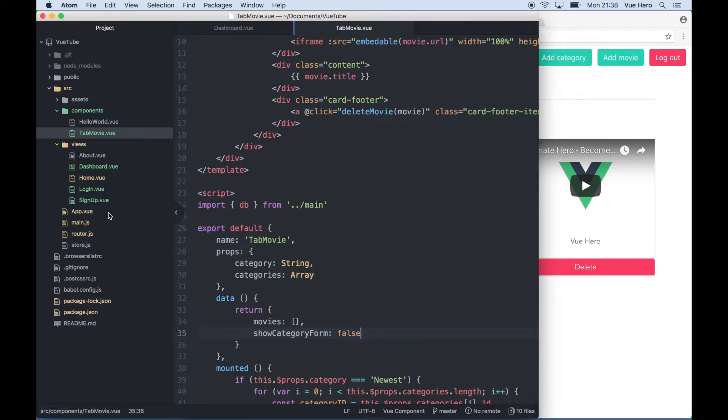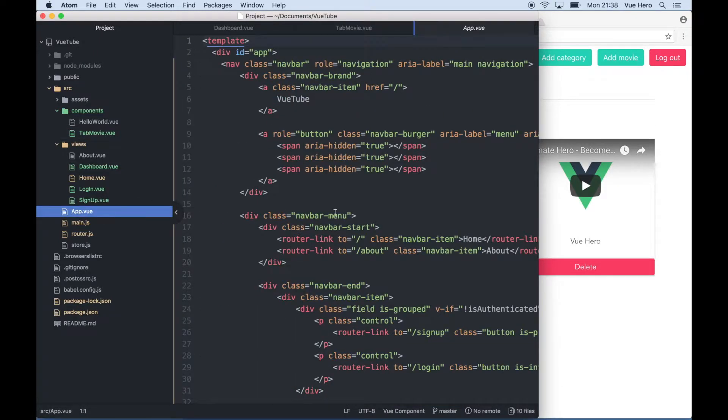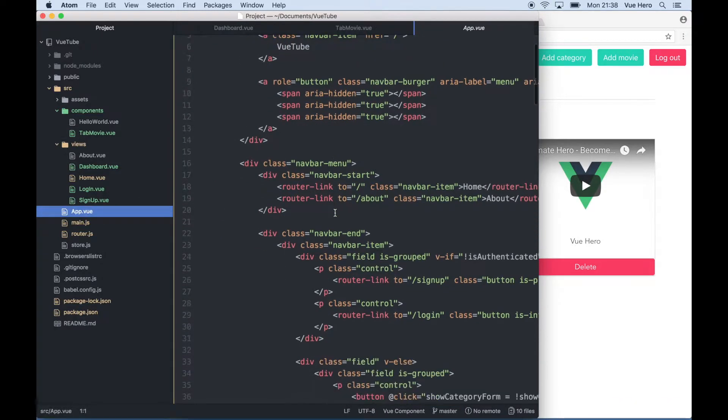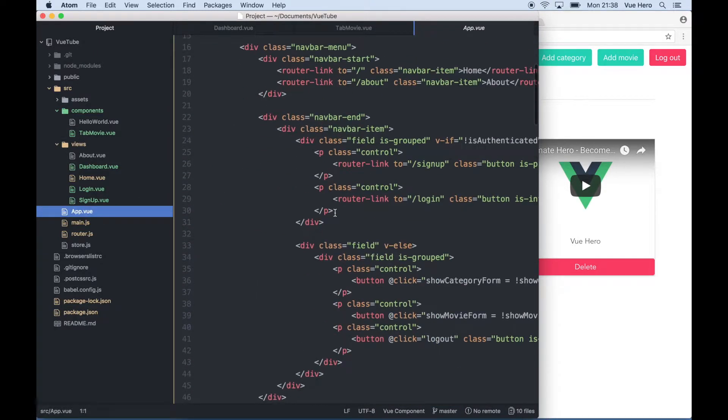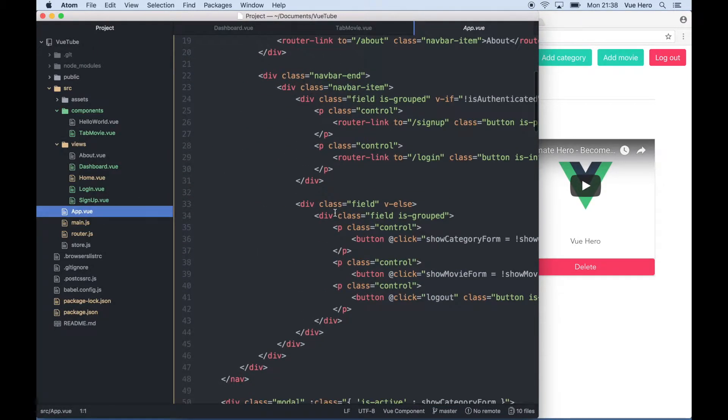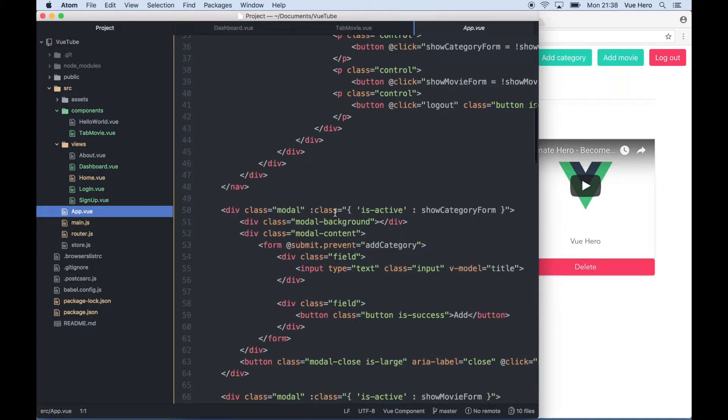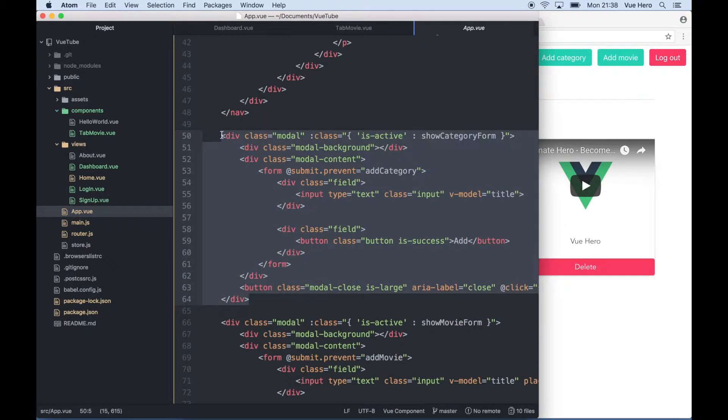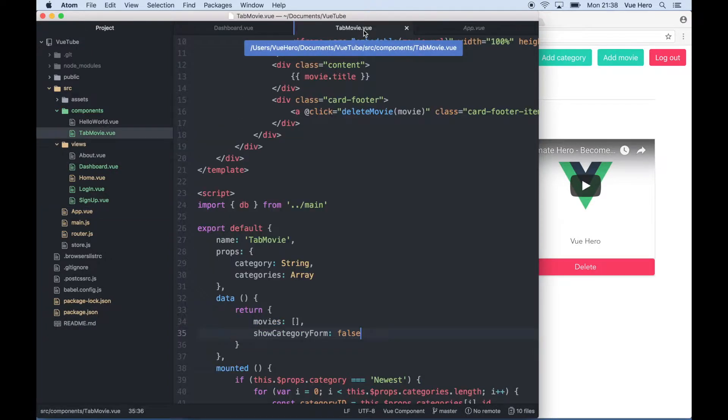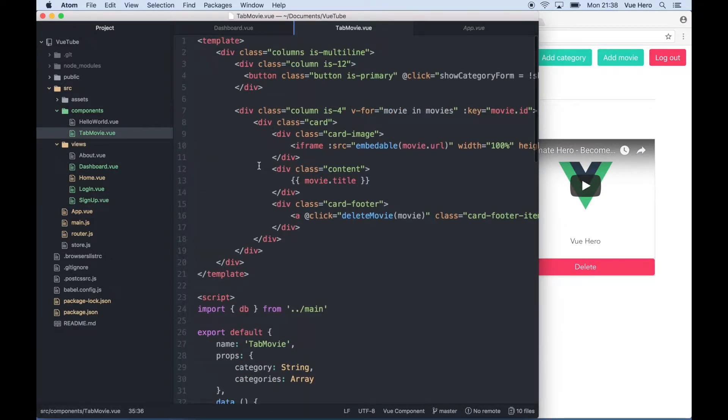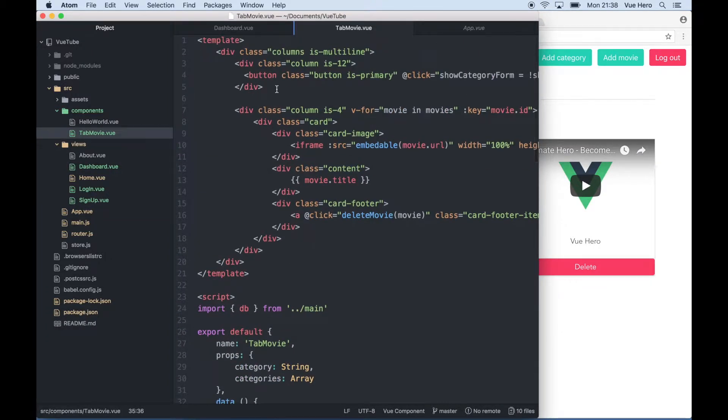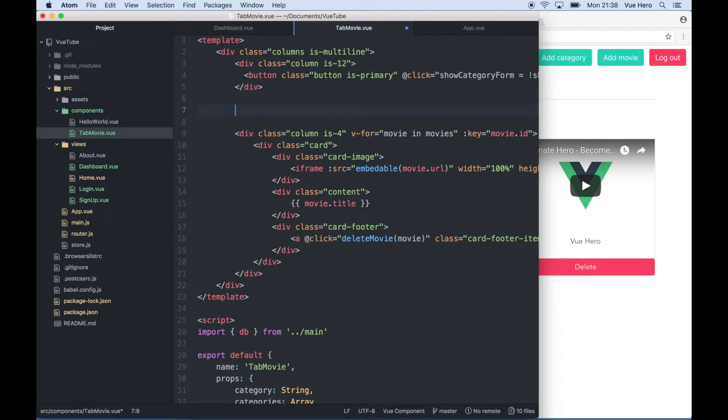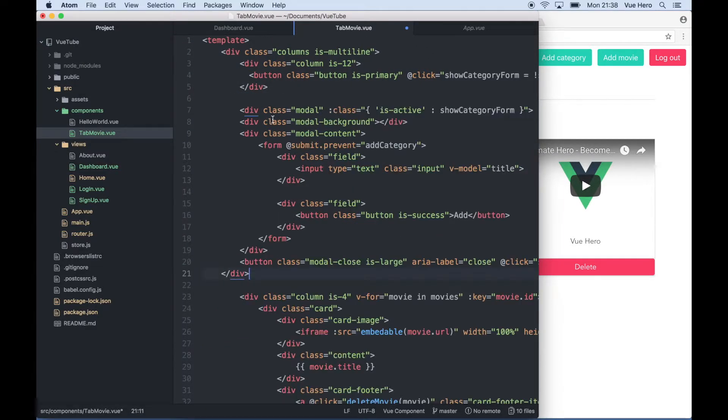If I open up the app.view I can copy the add category form by scrolling down and copying this block of code. I can go back to tab movie and under this column I can paste it here.